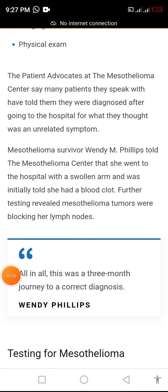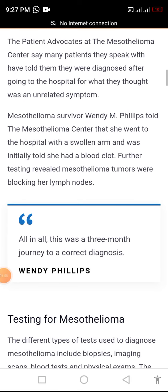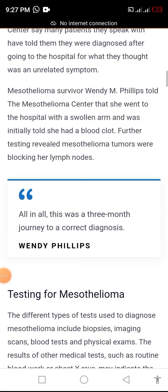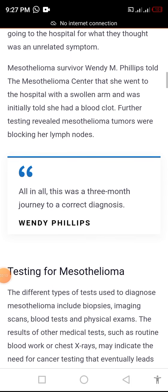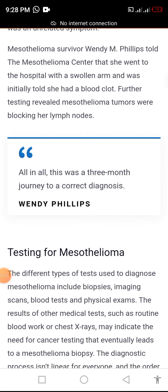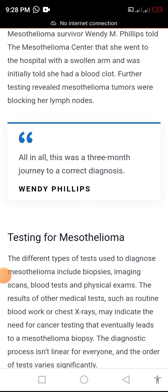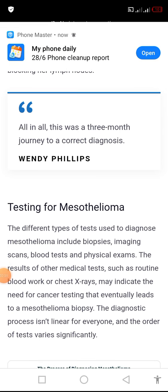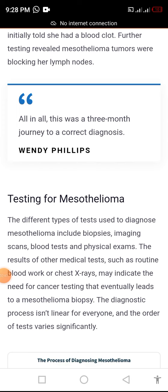The patient advocates at the mesothelioma center say many patients they speak with have told them they were diagnosed after going to the hospital for what they thought was an unrelated symptom. Mesothelioma survivor M. Phillips told the mesothelioma center that she went to the hospital with a swollen arm and was initially told she had a blood clot. Further testing revealed mesothelioma tumors were blocking her lymph nodes.